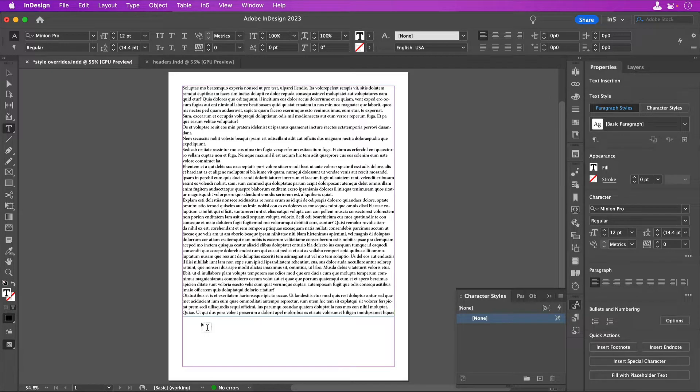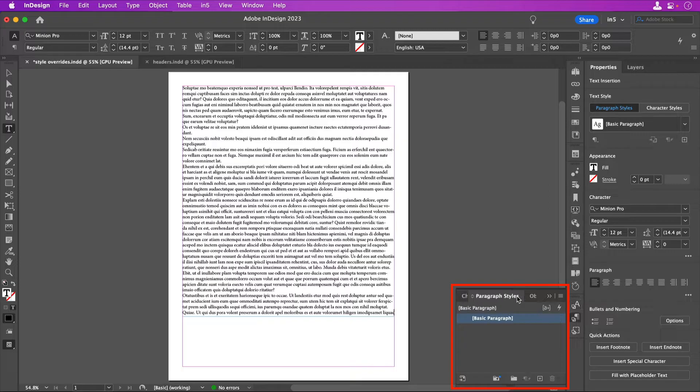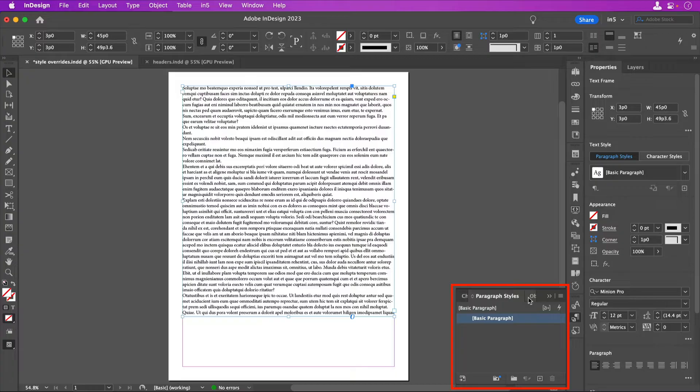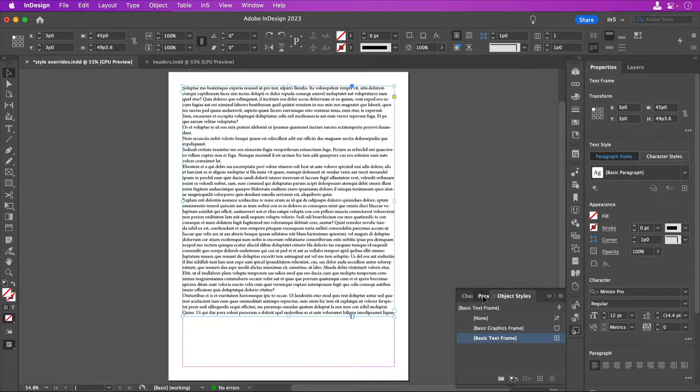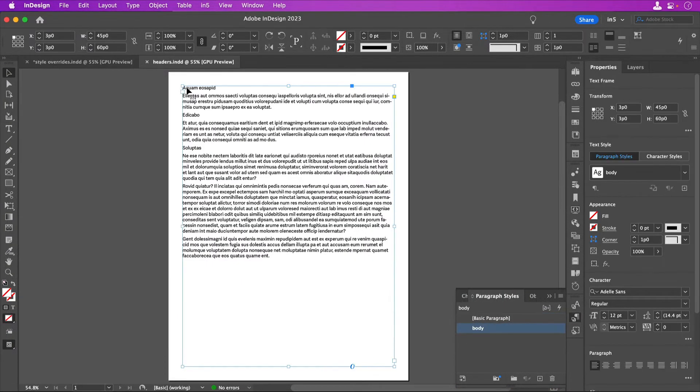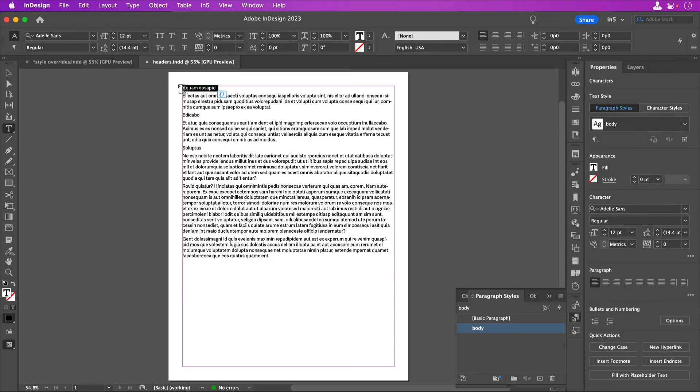When you enter text in an InDesign layout, InDesign applies the default character style and paragraph style to your text. It also applies the default object style to your text frame. When you make any changes, you can create a style that you can then reapply within the document.